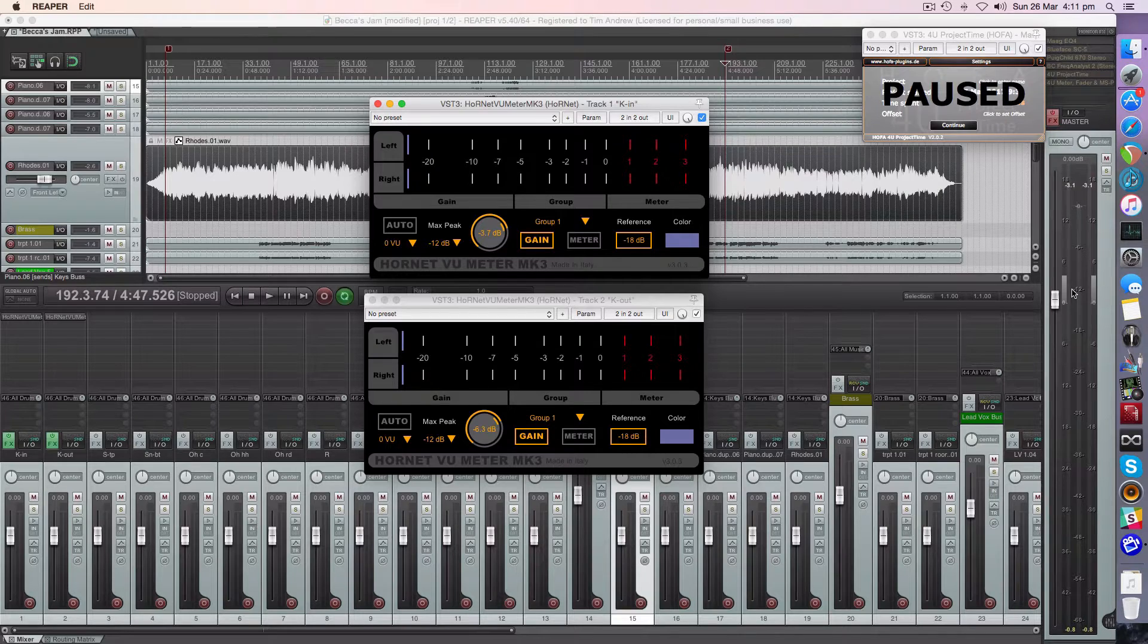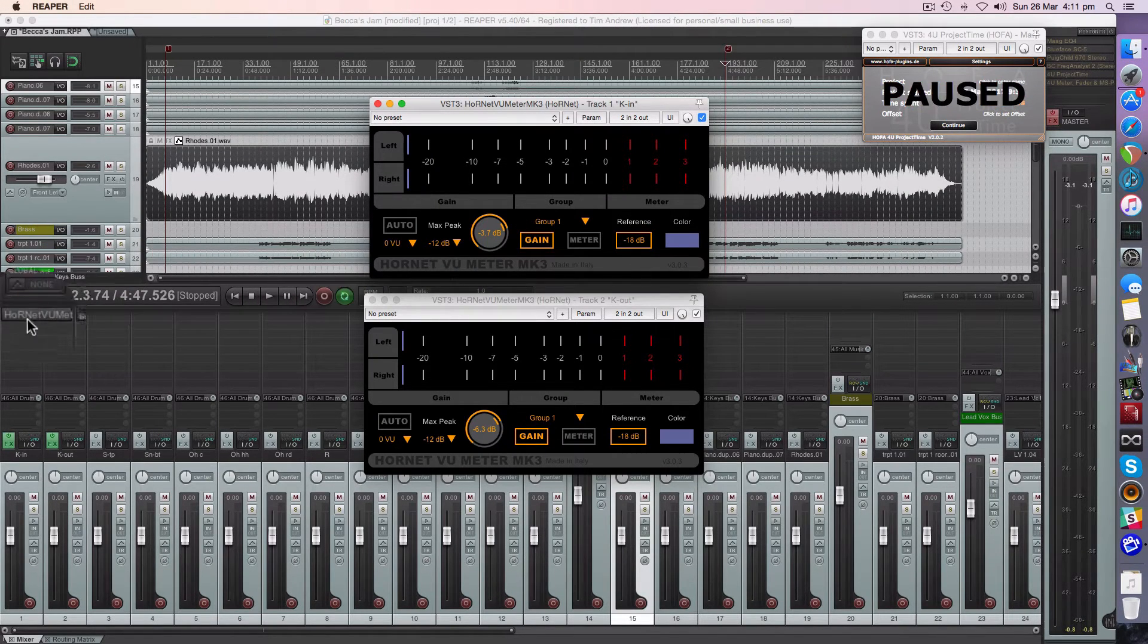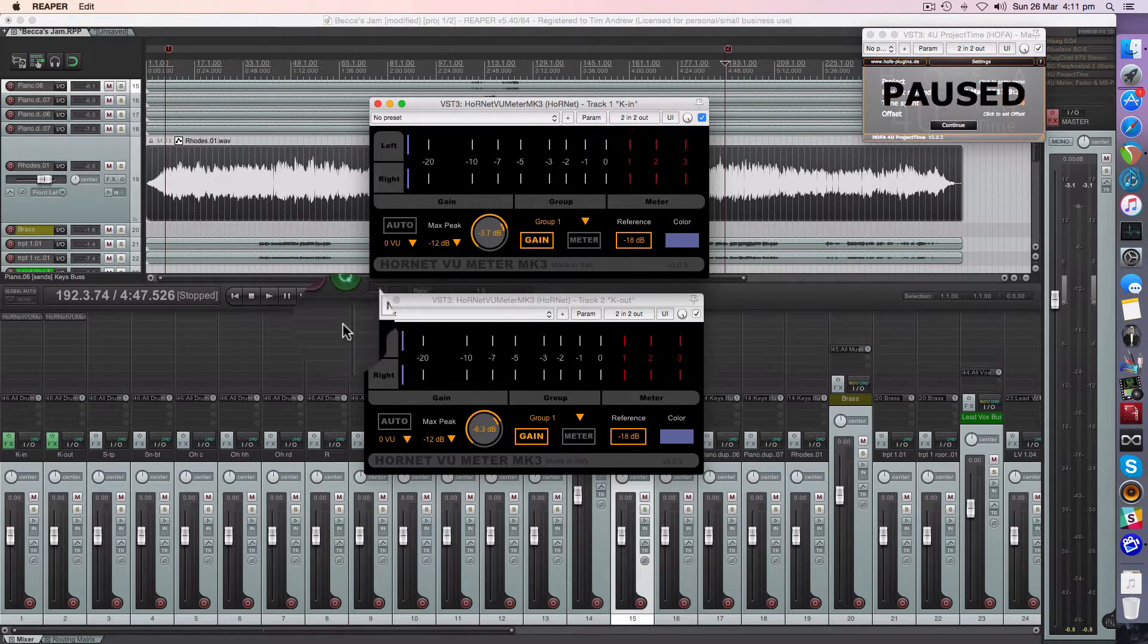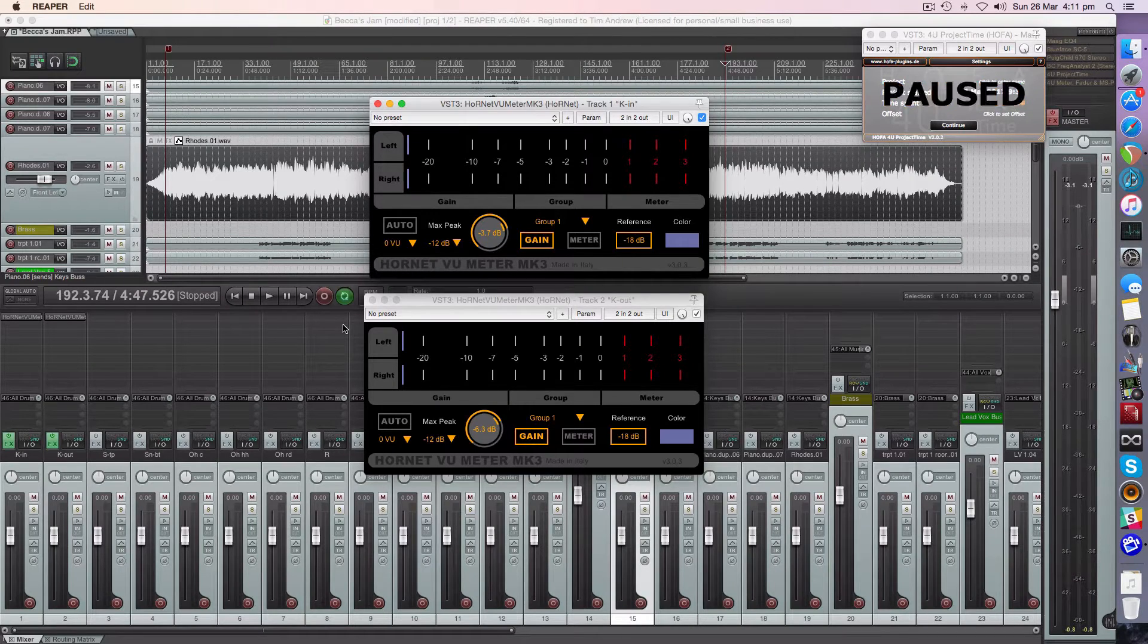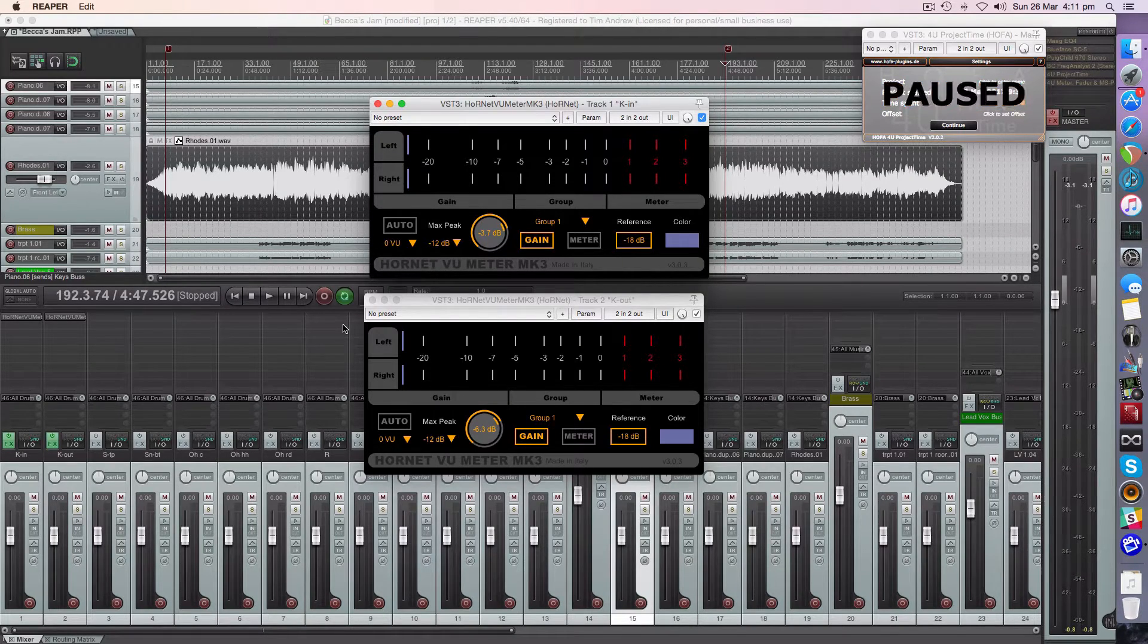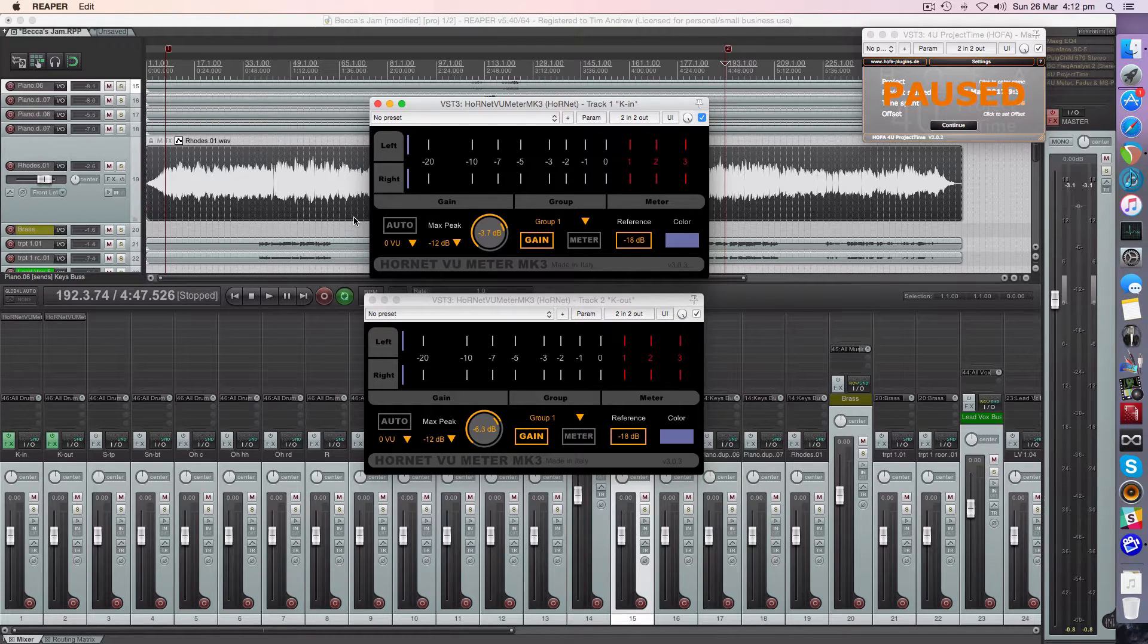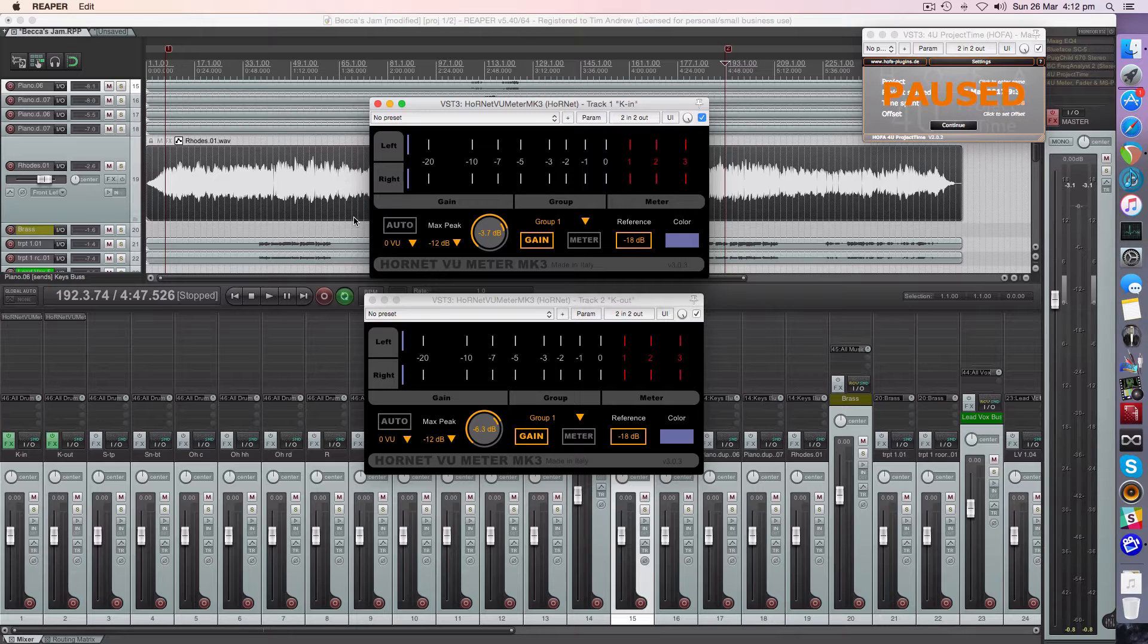This is going to save so much time. All you have to do is drag this instance right across here. If you've got a fast way of doing that, please let me know in Reaper because that's as long as it takes. What you would do once you've got that set in, put it into auto and play the track from beginning to end and then all the hard work's done for you by the Hornet VU Meter Mark III. Piece of cake.